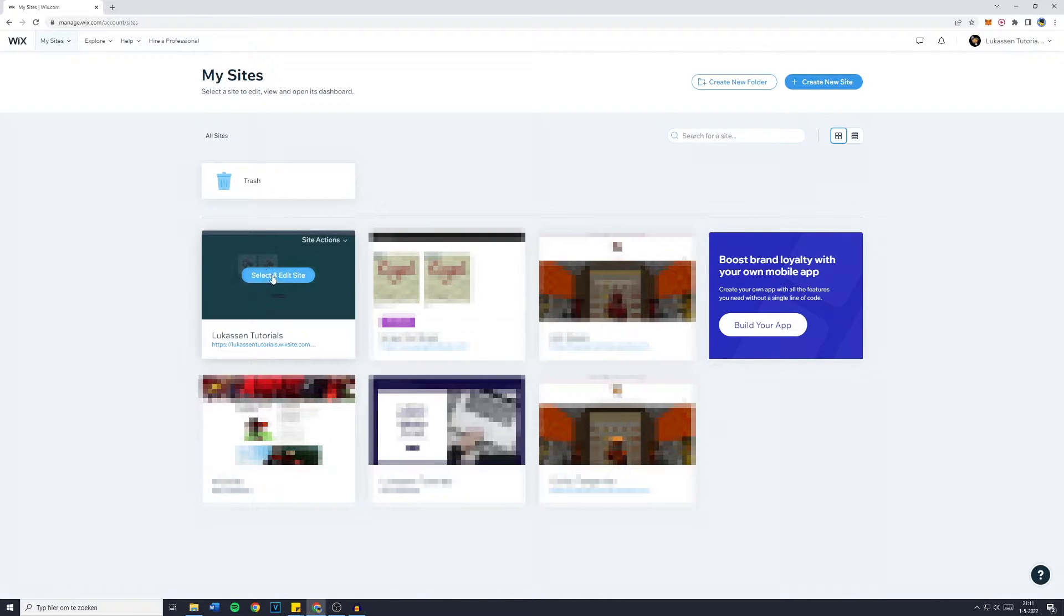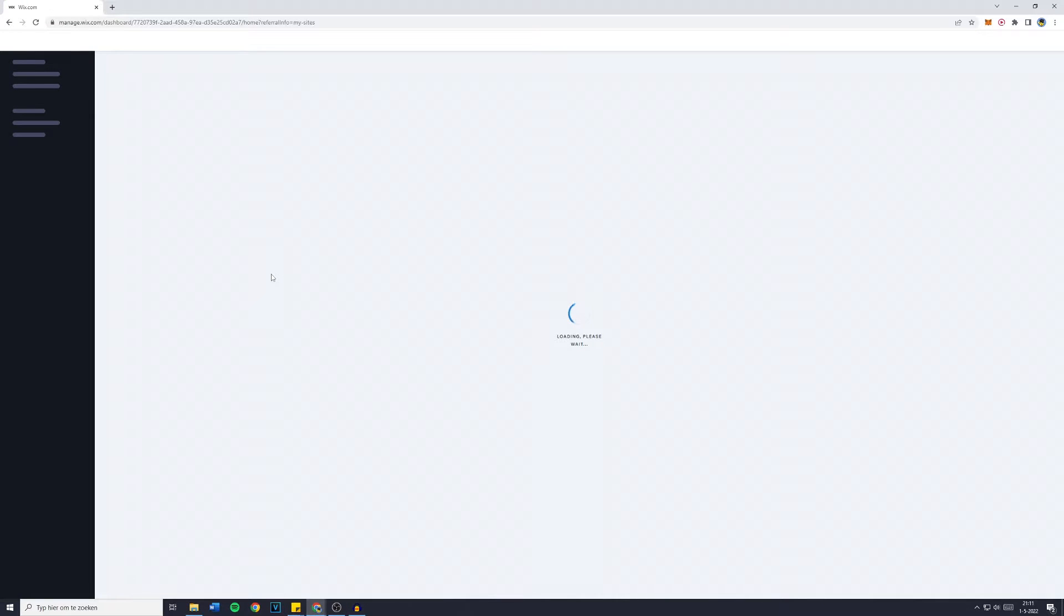For me it's this site, so I'm going to click on select and edit site and you will then be sent over to your site dashboard.